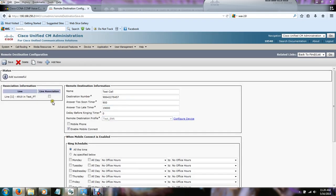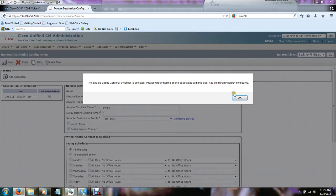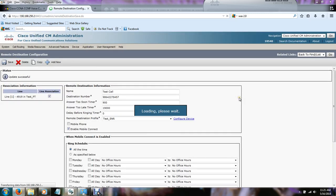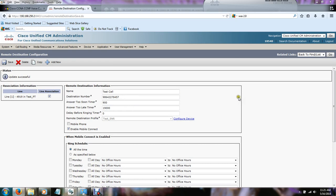It's going to take us back to the remote destination configuration page. We need to associate the extension, which is this, to the cell phone, which is this. And checking that box pretty much bridges these two. And we're going to hit save and hit OK. And we're done.